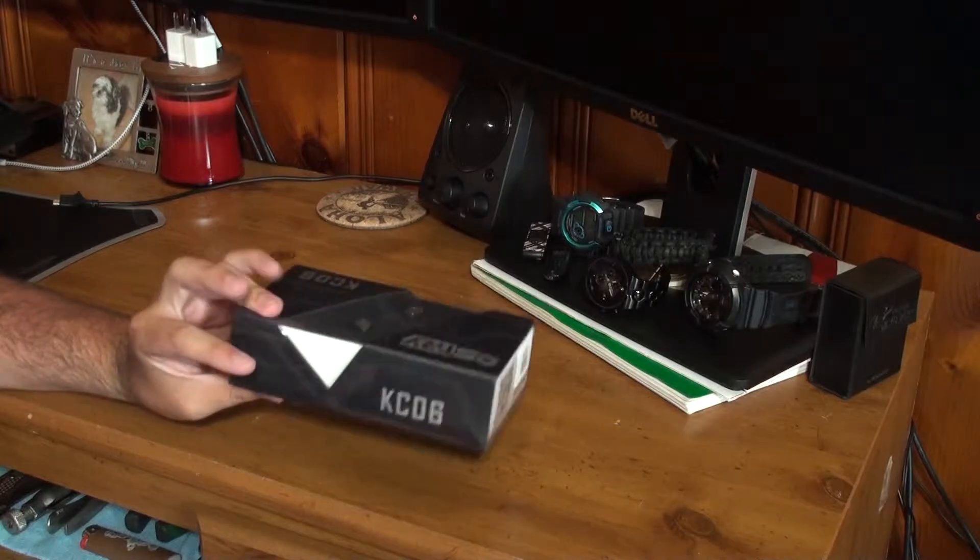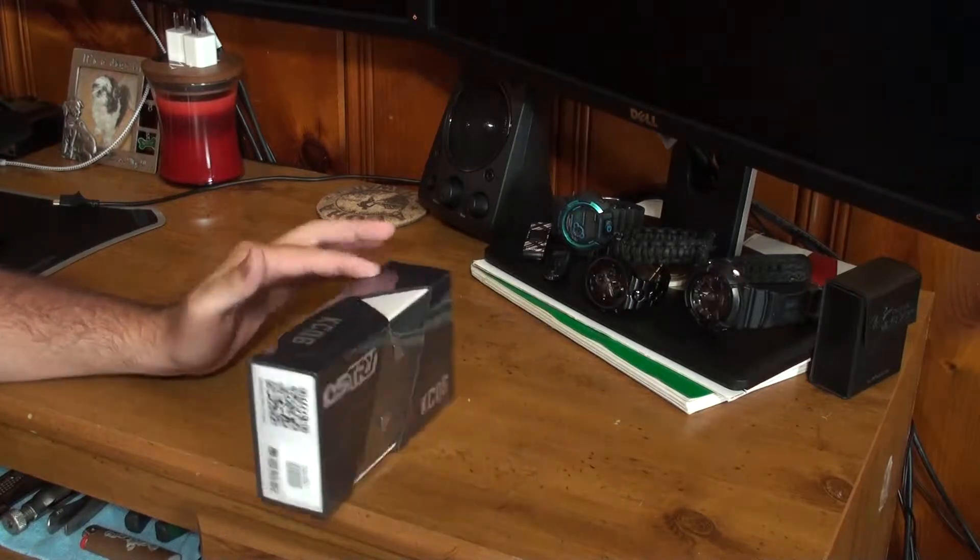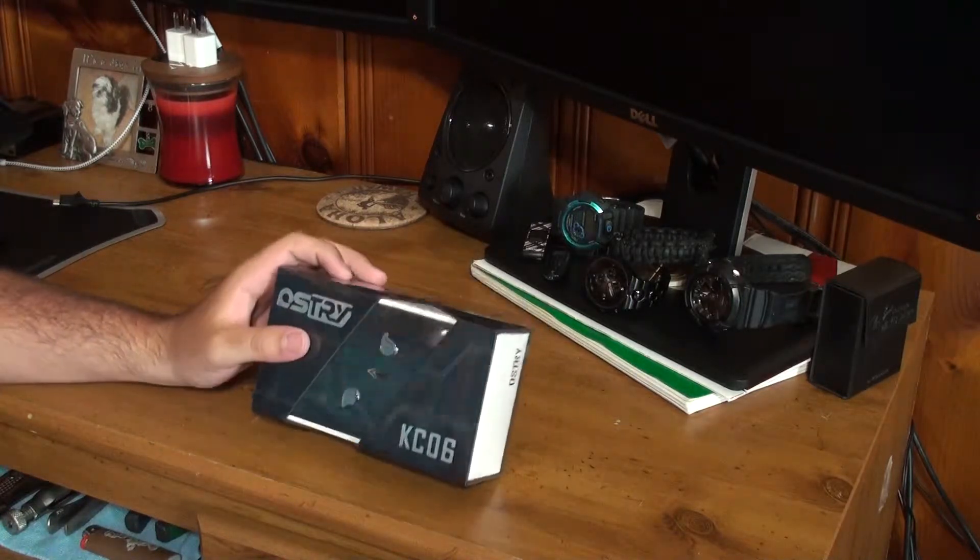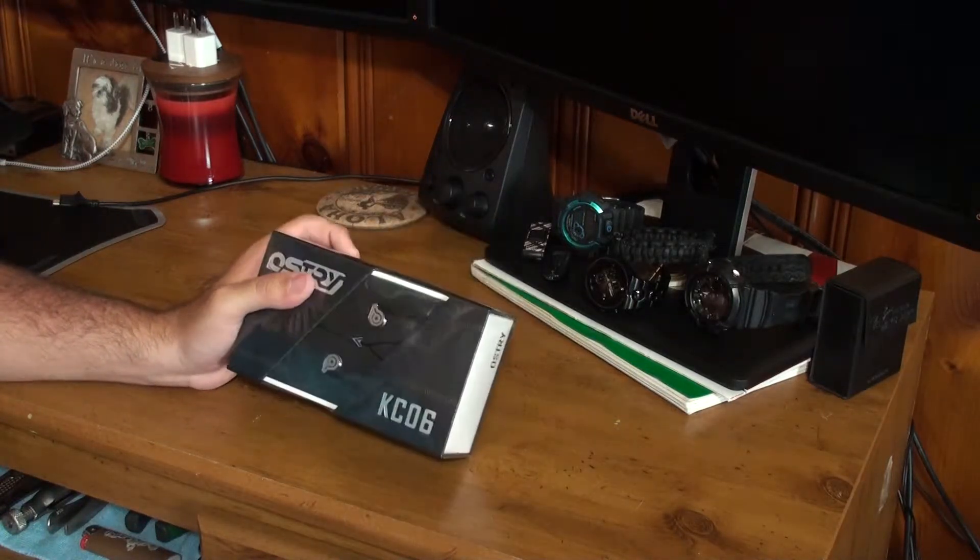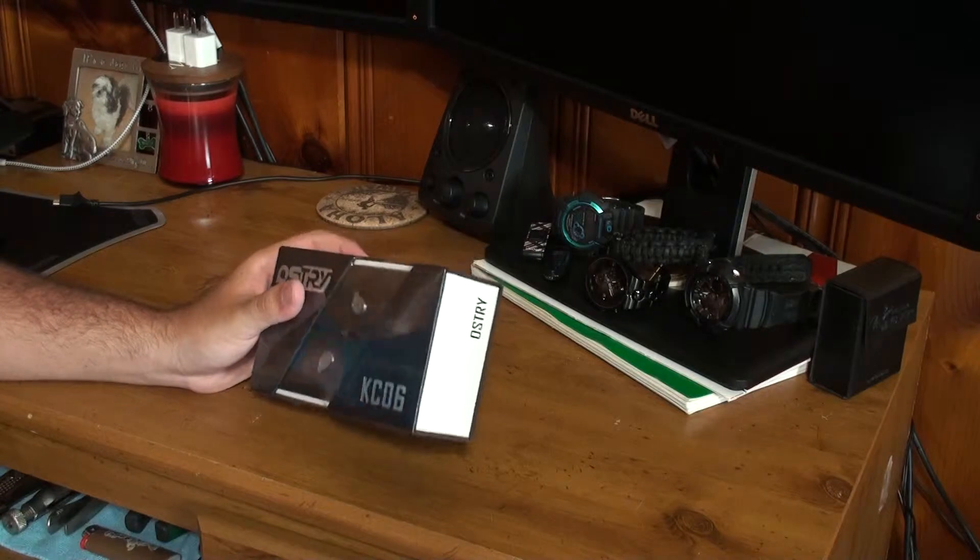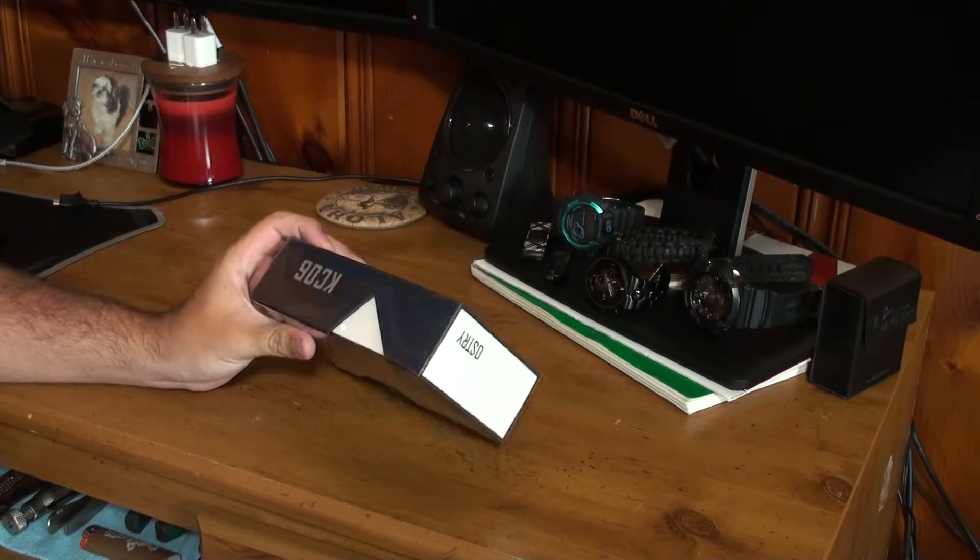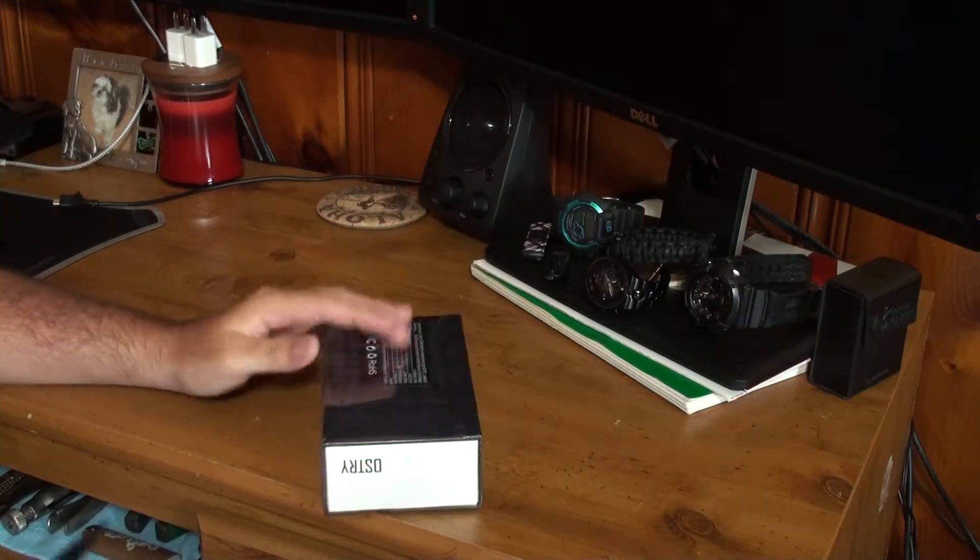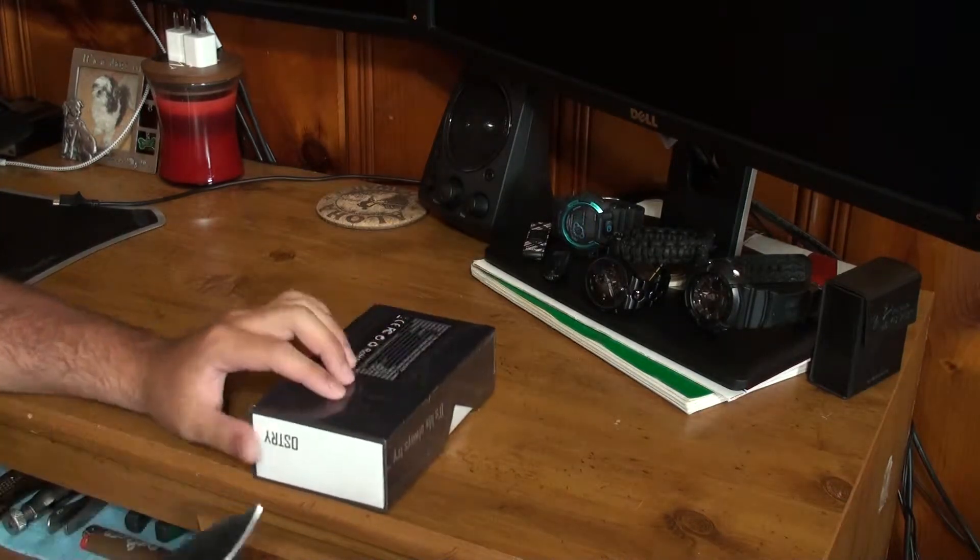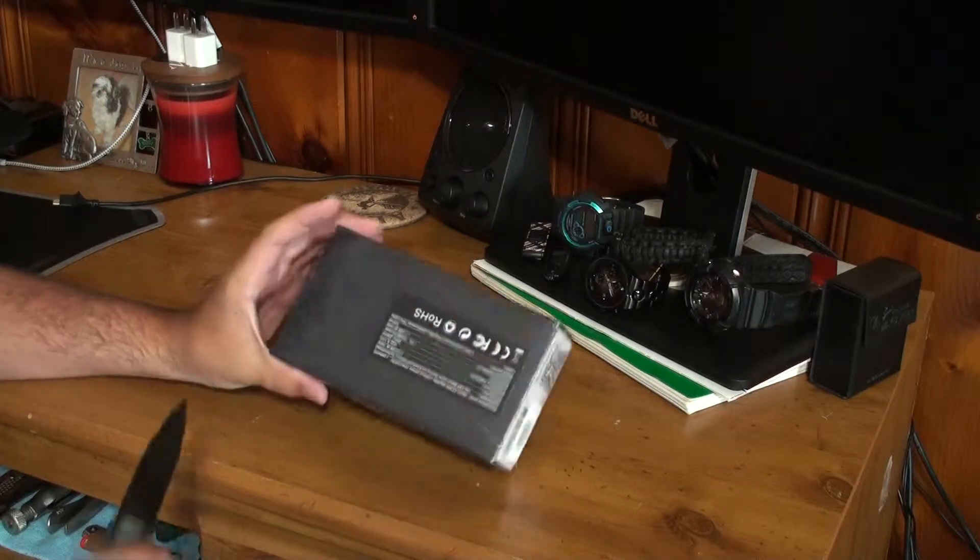So these are in-ear earbuds, and I ordered these from MassDrop.com, but they took forever to get here. But since I got them now, let's open this bad boy up and see what they're all about.